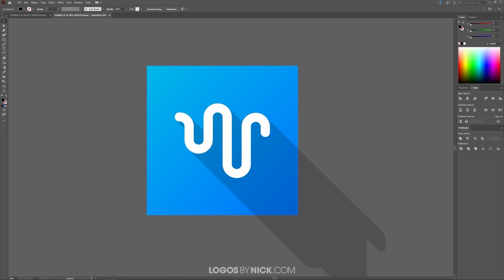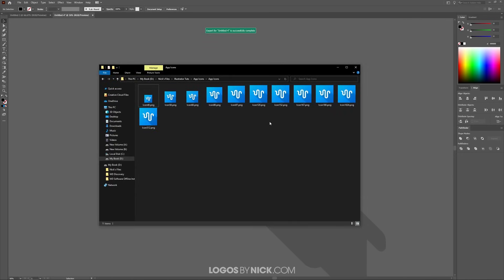Open your destination folder and you'll see all the different exported app icons. As mentioned earlier, these have square corners, but once uploaded, the operating system will apply a rounded corner mask so all app icons on the home screen are uniform. That is how you create an app icon design using Adobe Illustrator. If you have any questions, leave a comment below, and as always, thanks for watching.